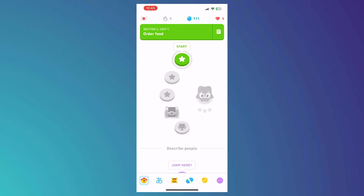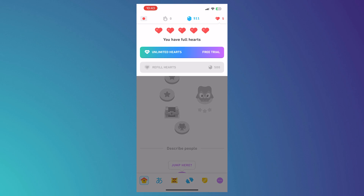The heart button shows your hearts. Every day you get replenished with five heart slots, but if you subscribe you'll have unlimited hearts that won't get depleted. If you run out of hearts you won't be able to do your lessons, and each mistake during a lesson deducts one heart, so be careful.